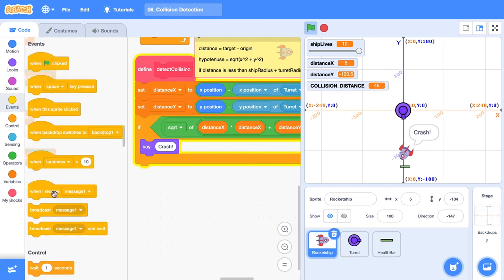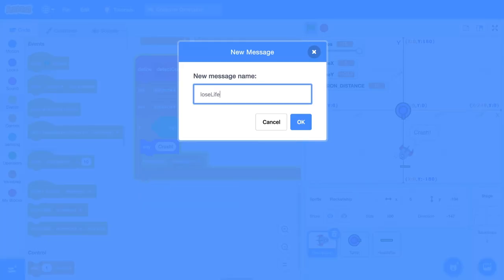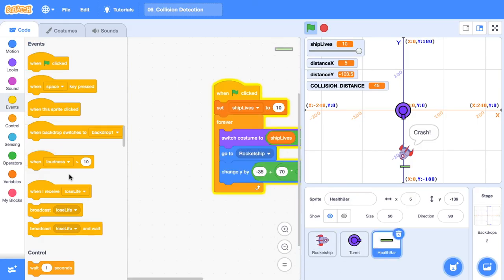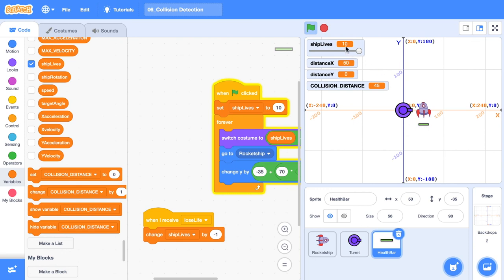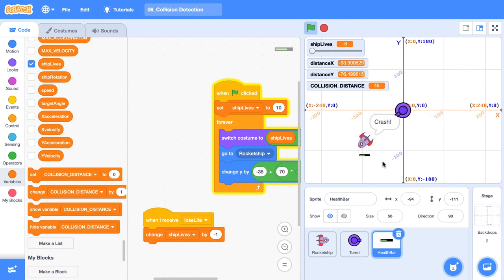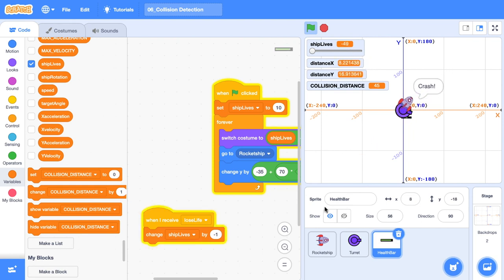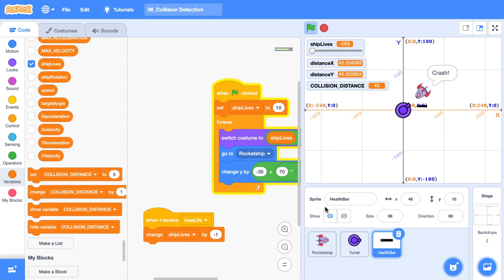So once we've detected a crash, let's broadcast a message and we're going to call this message lose life. Then we're going to switch over to the health bar. And when we receive lose life, let's change our ship lives by negative one. Now you'll see that when we collide with our turret, our indicator will go down and also our ship lives will go down. There's also going to be a little bit of an issue, but let's check it out. There we go. Crash and our health bar indicator went down, but our ship lives are negative six. The reason for that is every time we collide with the turret, we're broadcasting that message and we just keep changing it. So we definitely don't want our rocket ship over the turret like this. We're going to expel it out a distance away when it crashes.